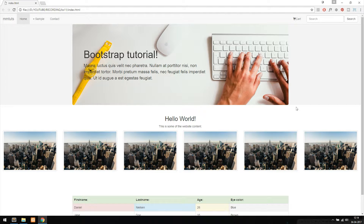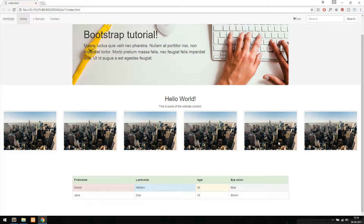Today we're going to learn how to build a form inside a Bootstrap website. The reason we want to do this is to make sure the forms become responsive when we resize the browser or view the website on different devices. We're going to continue building off the website from previous episodes, adding a form at the bottom underneath the table we created. If you're new to this series, just follow along and you should have no issues learning how to create forms inside Bootstrap.